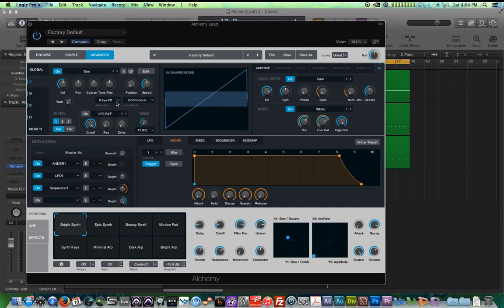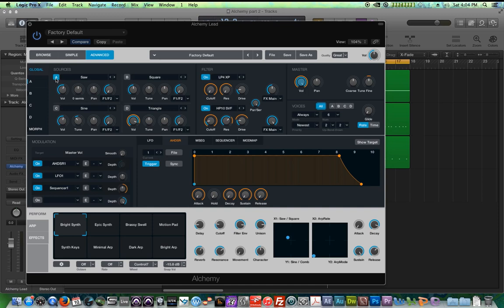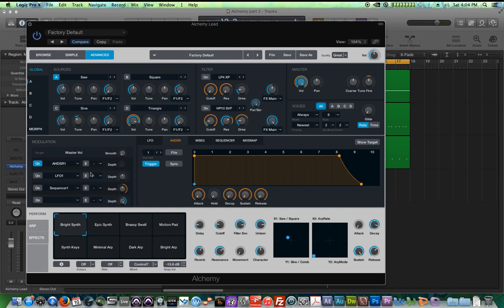So for example's sake, just for right now, I'm going to turn off all four sources, well, three of the four sources. I'm just going to leave source A on. I'm also going to turn off both of these filters as well as the LFO and sequencer modulation.